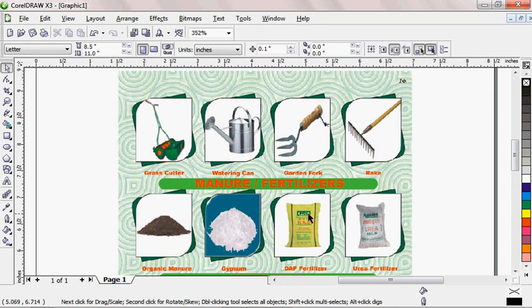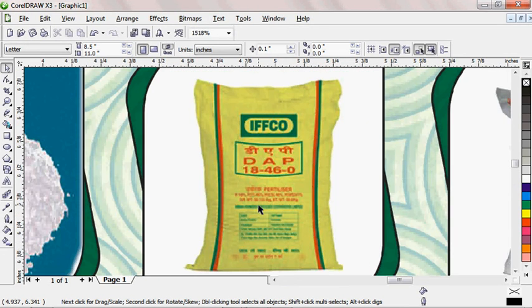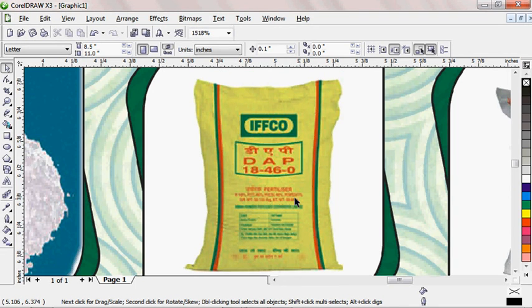But when it comes to converting it into CorelDraw so that it can be edited easily, this particular picture, let me zoom in on this. You can see that I can't really pick what is written here.